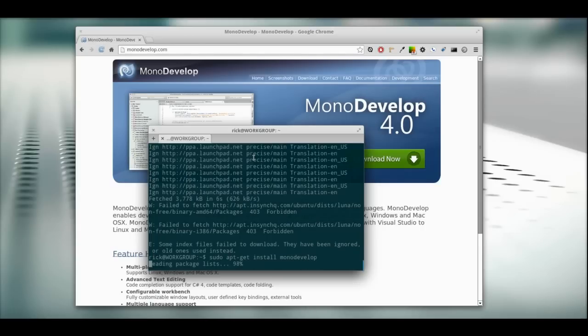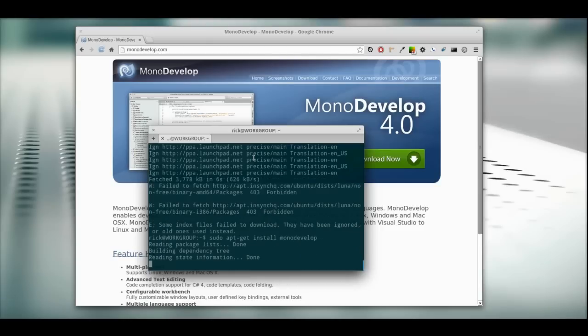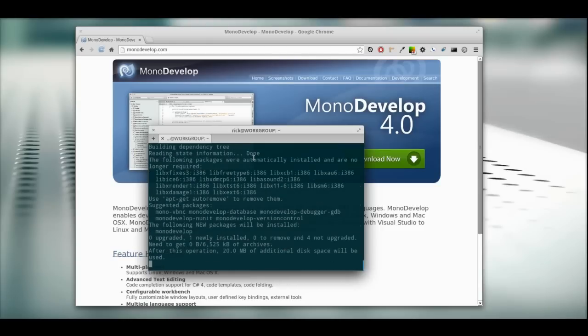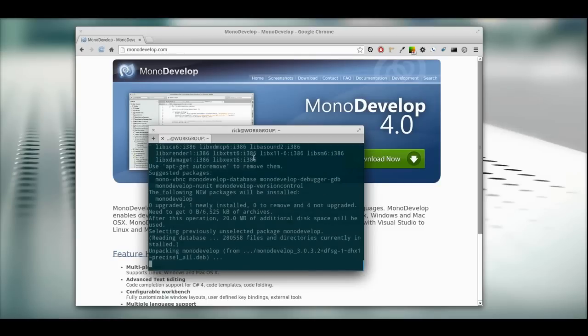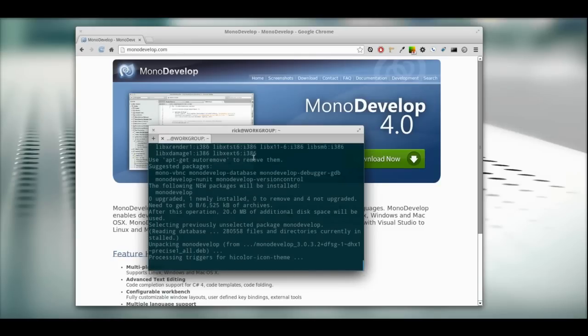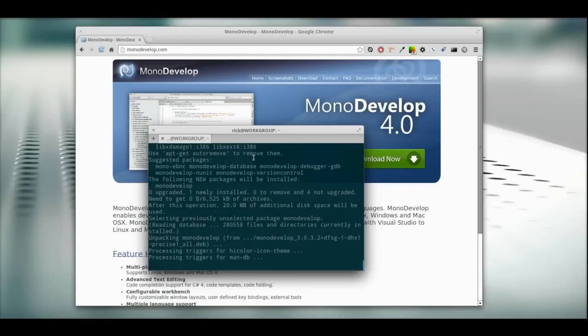While this is installing, I want to talk about the application we're going to create to test this out. If you're going to use MonoDevelop, you probably want to do some C Sharp or .NET development for the web in Linux. We're going to set up a project, run it in the browser, compile it, and actually see this thing work.